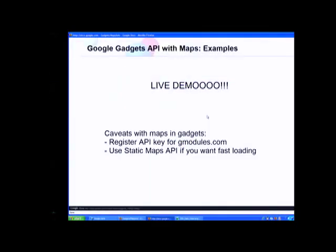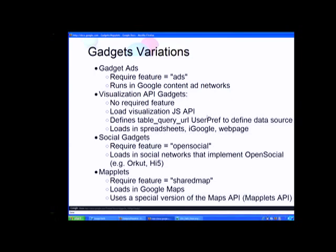There are several variations on gadgets. Recently, gadget ads were introduced — basically bringing back richer interactive ads via the gadgets API, allowing advertisers to let users preview merchandise with richer interaction rather than just text ads.